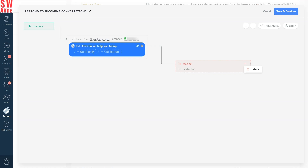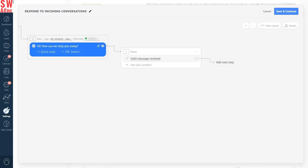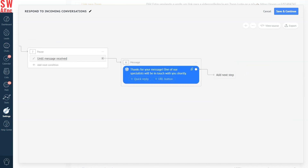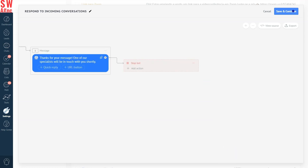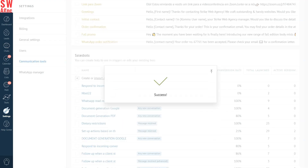So, we'll start with a Pause Until Message Received step, and then we'll add another message. Let's write something like: 'Thanks for your message. One of our specialists will be in touch with you shortly.' Now, we can stop the bot. And that's it — your very own AI assistant is now ready to help you.